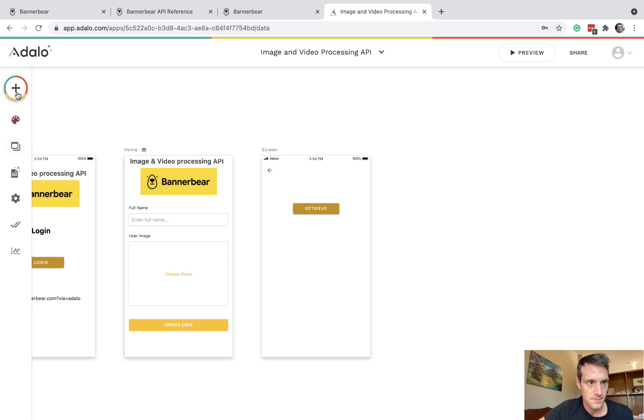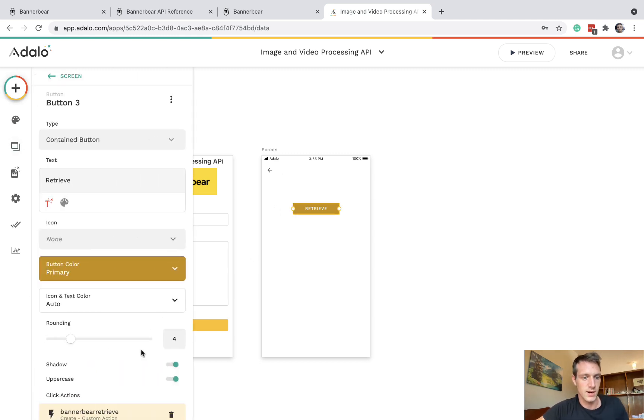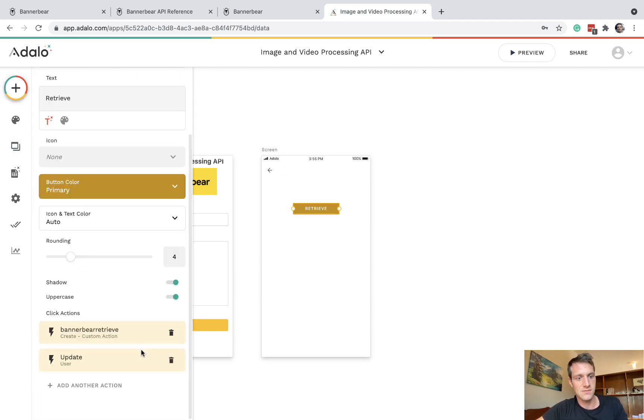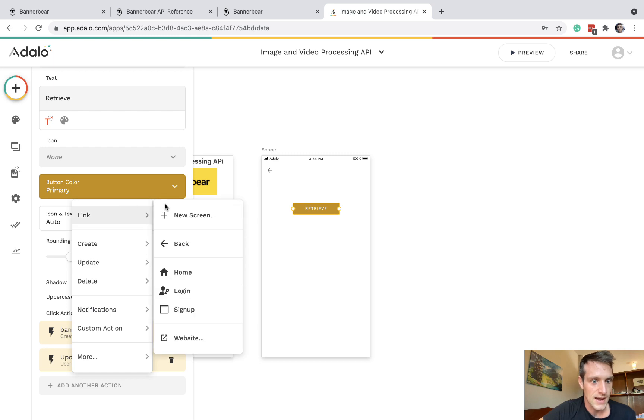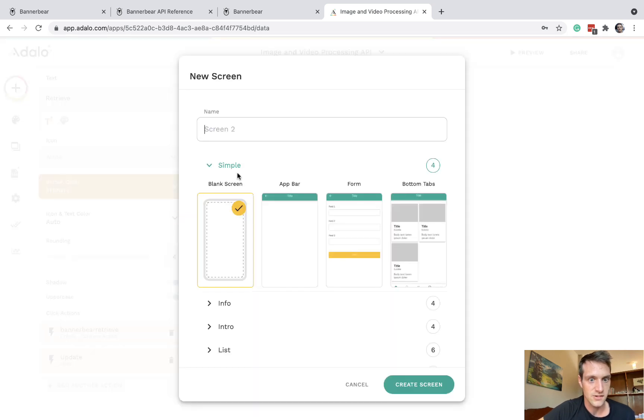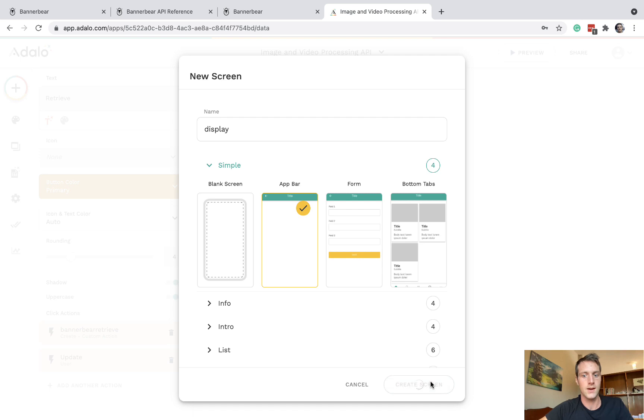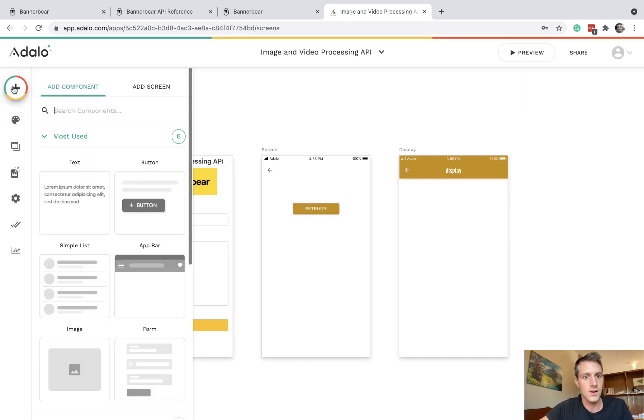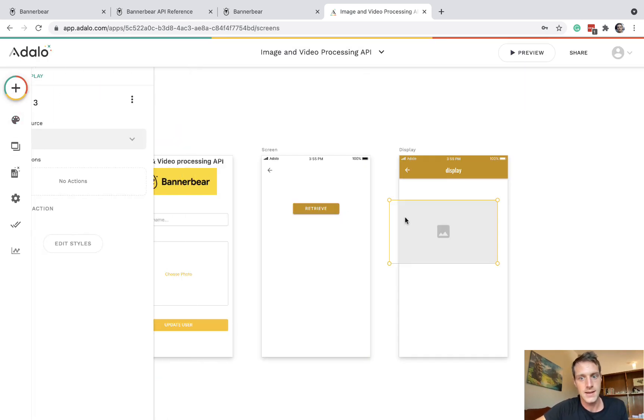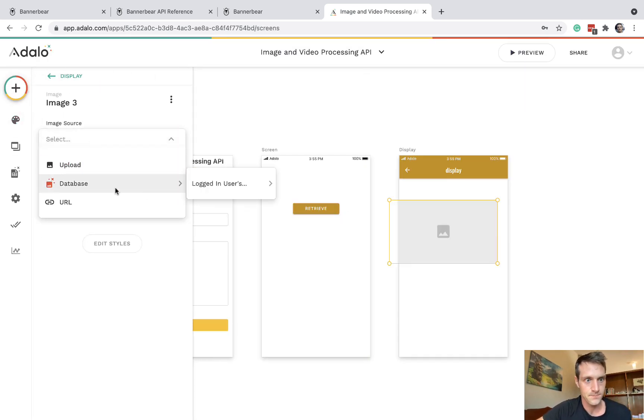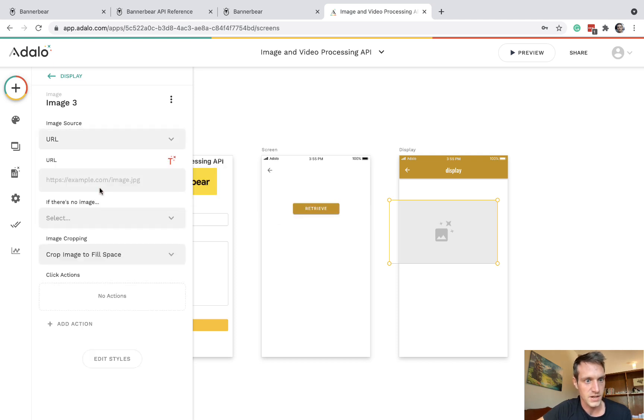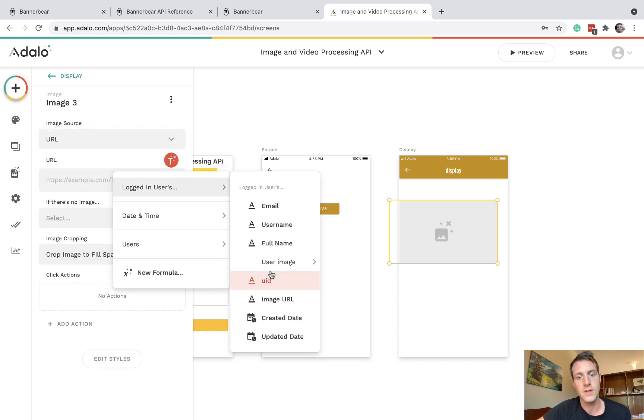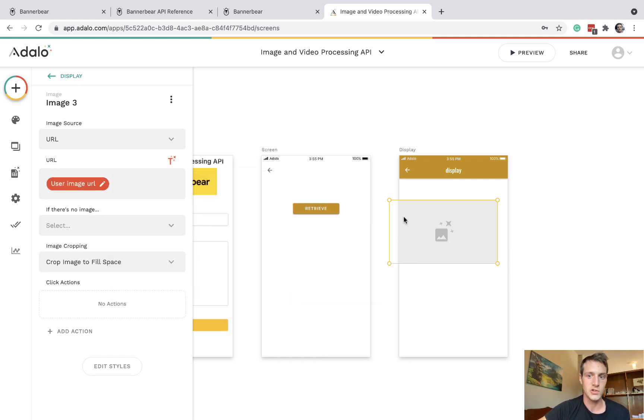Let's check out if this is working. And I guess what we'll want to do is just have that linked to a new screen display. And then on this screen, we can display an image by URL, and URL will be the logged in user image URL.